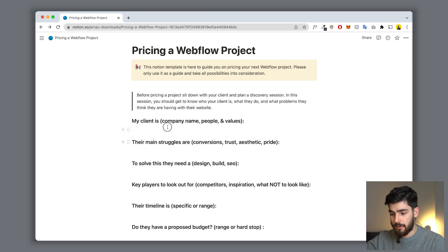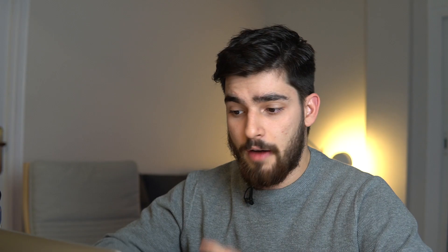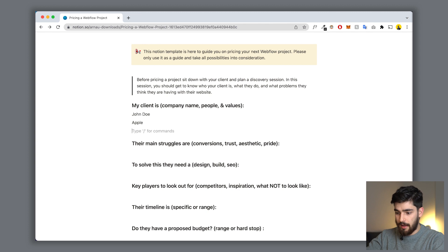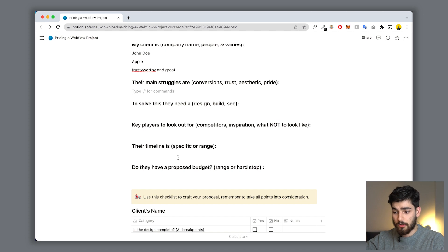The first form says 'My client is.' Here you put down everything you know about your client - their company name, who the people are, what their values are. Sometimes you're dealing with a lot of leads and you forget who's who and what they need. So let's type in John Doe, he works for Apple, and they are trustworthy and great. You want to fill this out with more detail, but that's the main idea.